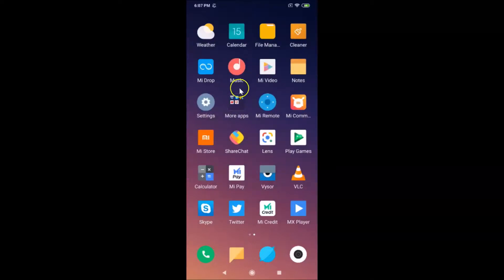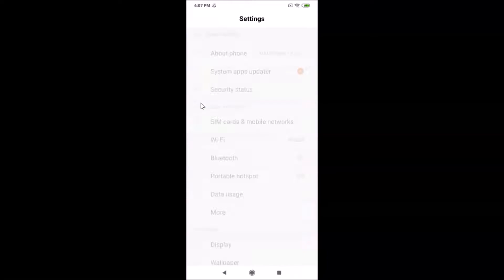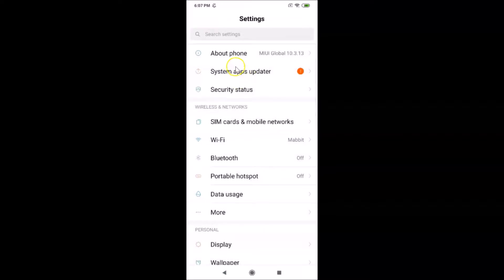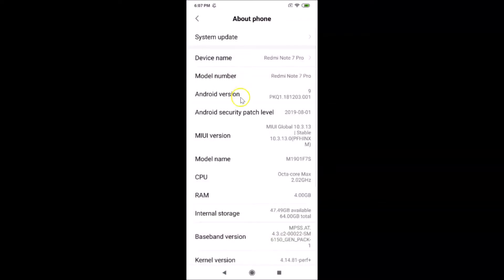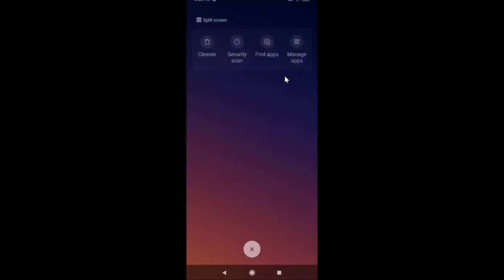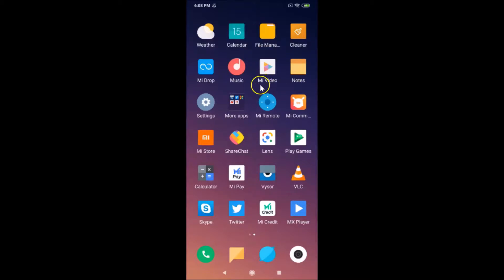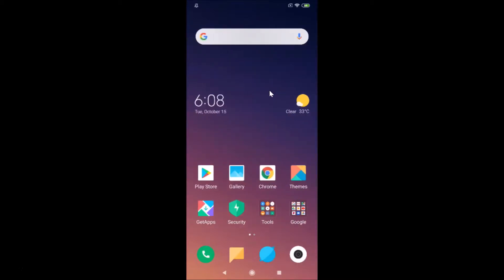Let me open my Settings app and tap on 'About Phone'. You can see here I have MIUI Global 10.3 on this Redmi Note 7 Pro device. Now let me close the Settings app.